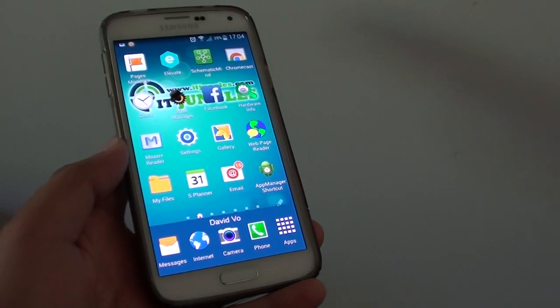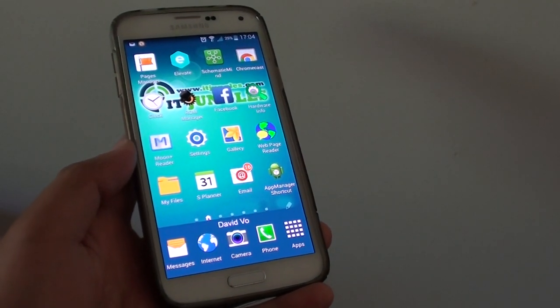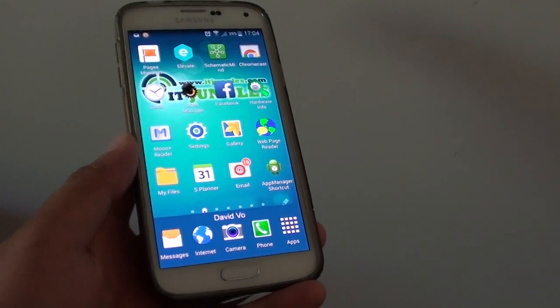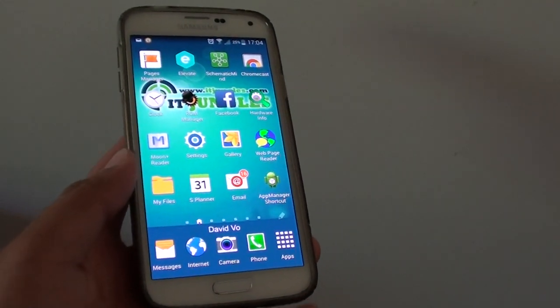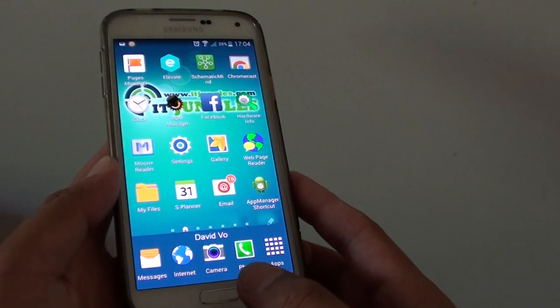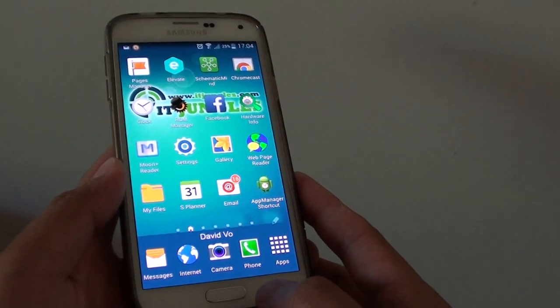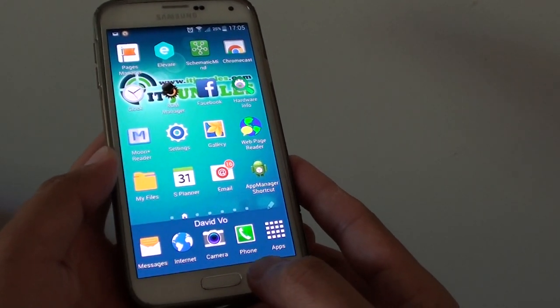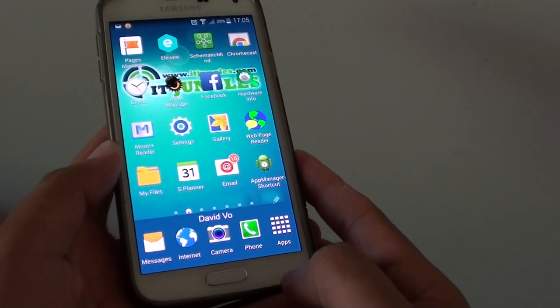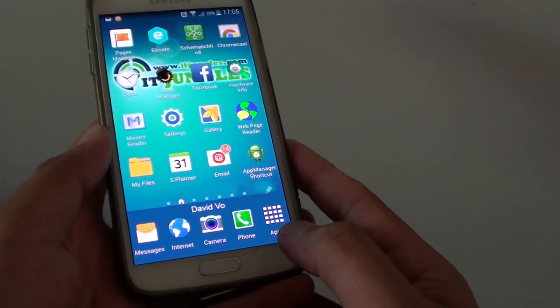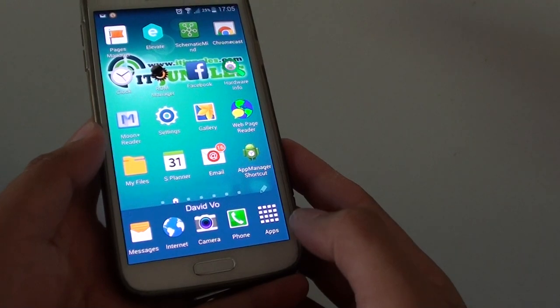How to close all the running apps at once on the Samsung Galaxy S5. If you want to quickly quit all the applications on your phone and clear out the memory, then here's how you can do it.